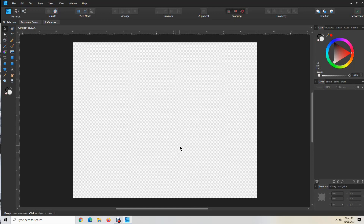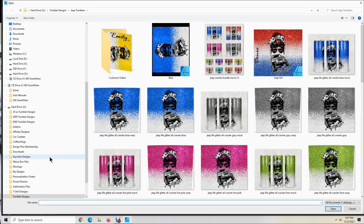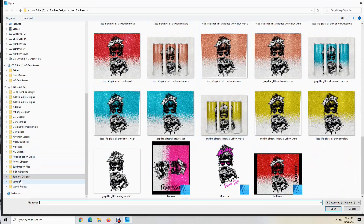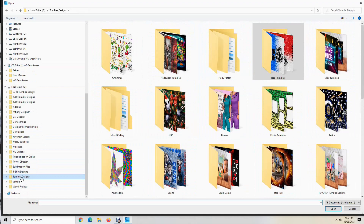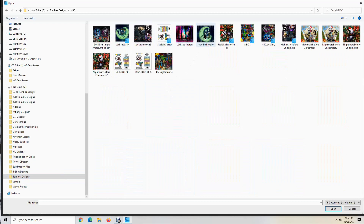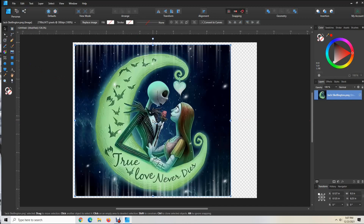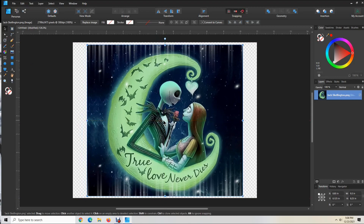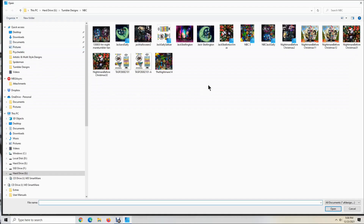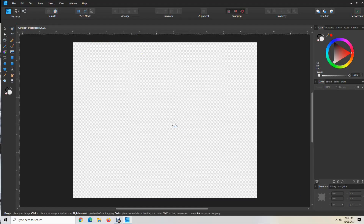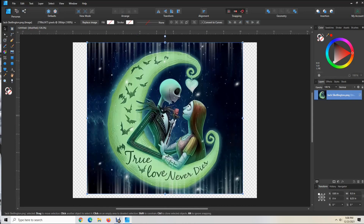Here is my eight and a half by eleven sheet of paper in landscape mode. Now we need to go get our design. Come over here to the left side, click on the Place Image tool. My designs are right here — you'll need to search for your design depending on which folder you have it in. There are several ways to get the design into your software. Another way: click on the design you want and click Open, then click on the canvas to place it.